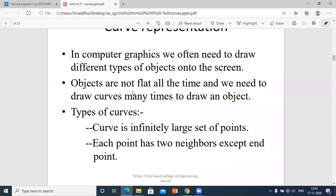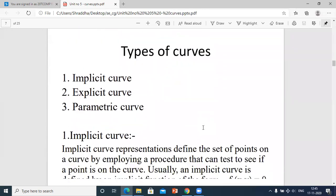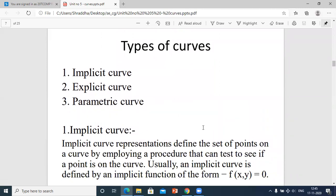There are types of curves classified based on two important points: first, a curve is an infinitely large set of points; second, each point has two neighbors except the end point. Based on these two statements we see three types of curves: implicit curve, explicit curve, and parametric curve.